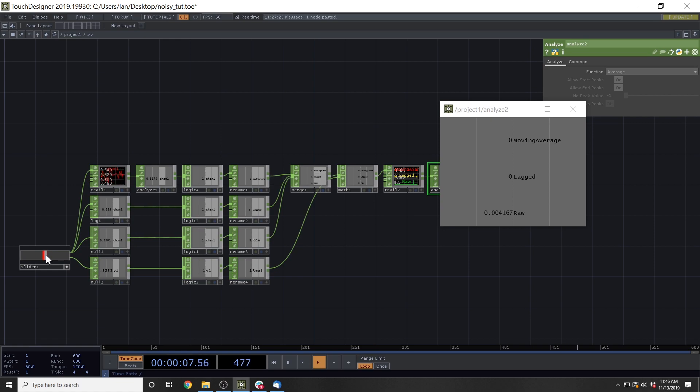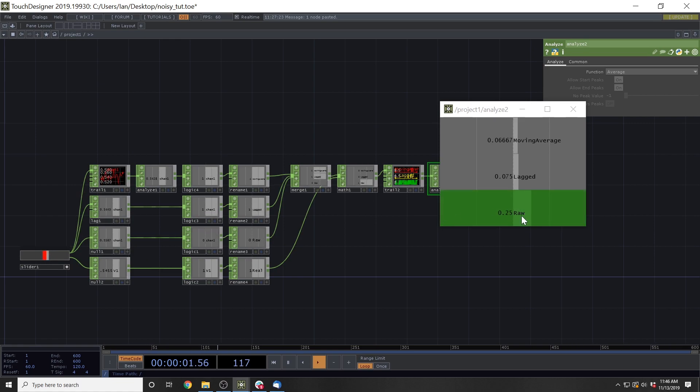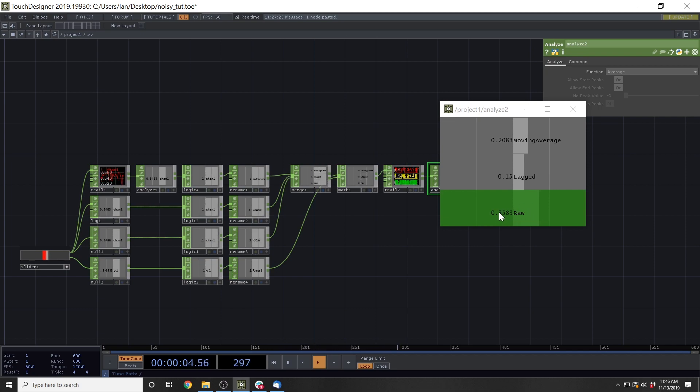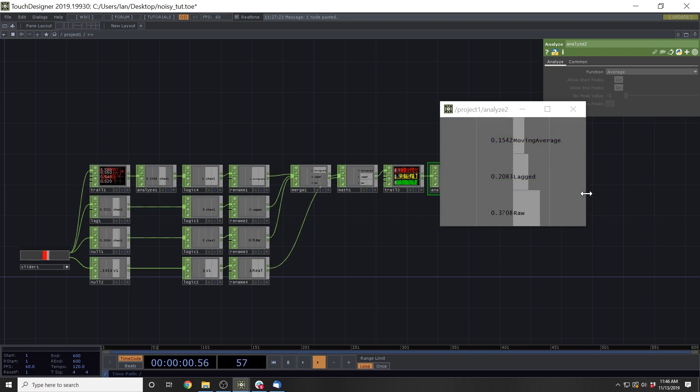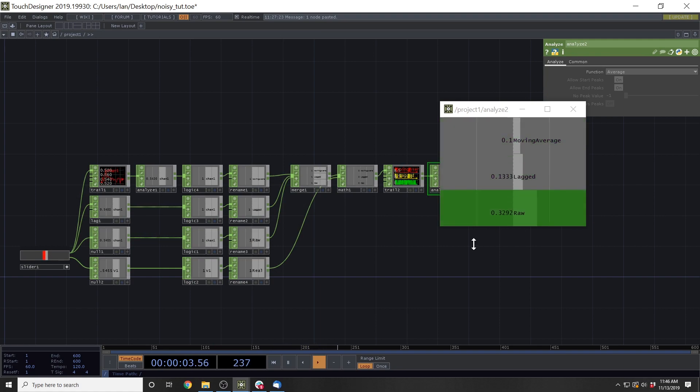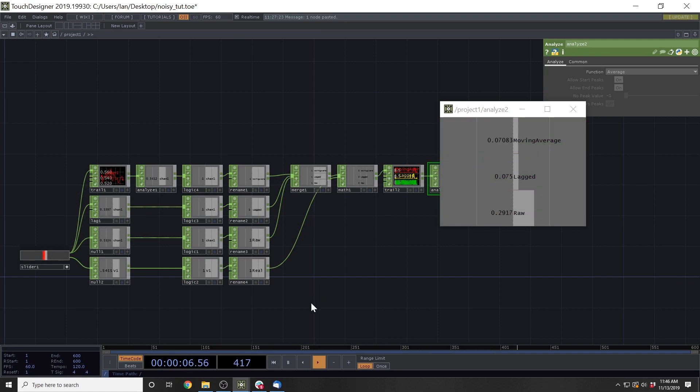But where this starts to fall apart a little bit for a lot of them is when you put them on an edge case, and especially raw, the error climbs pretty significantly up to about 30%. Lagged and moving average do pretty similarly with moving average sometimes just beating out lagged by a margin.